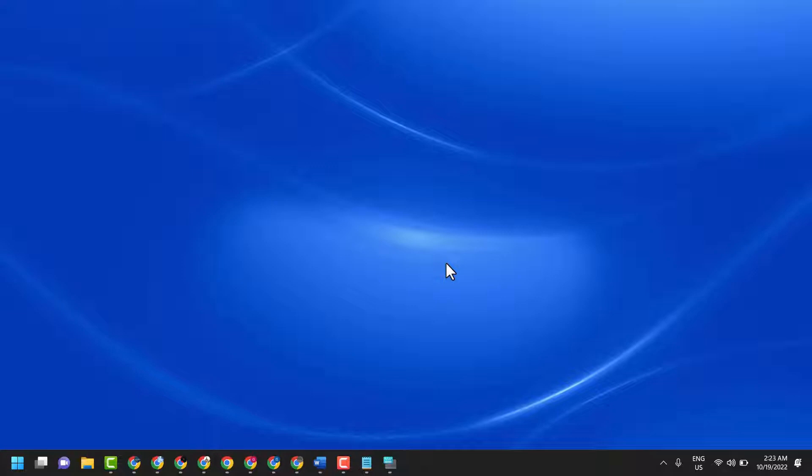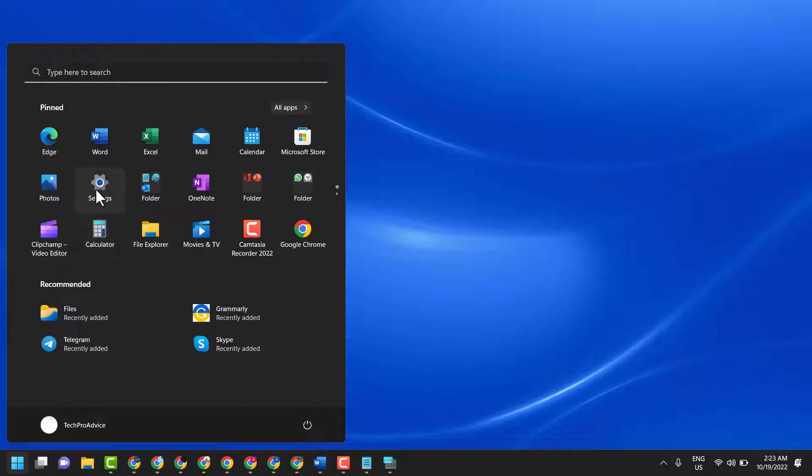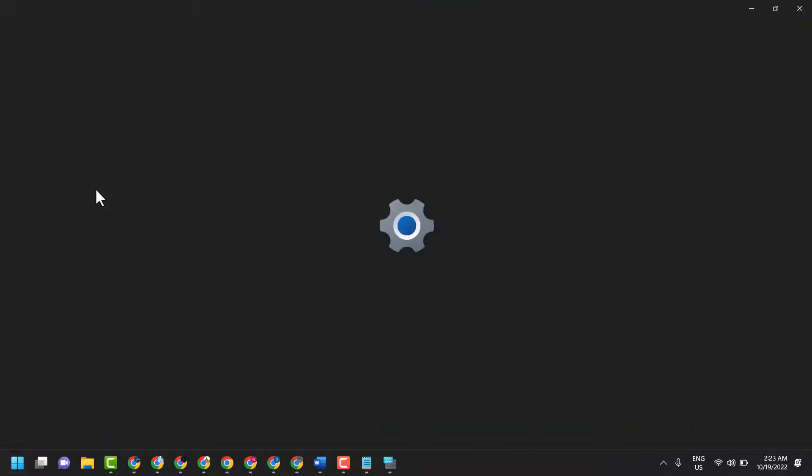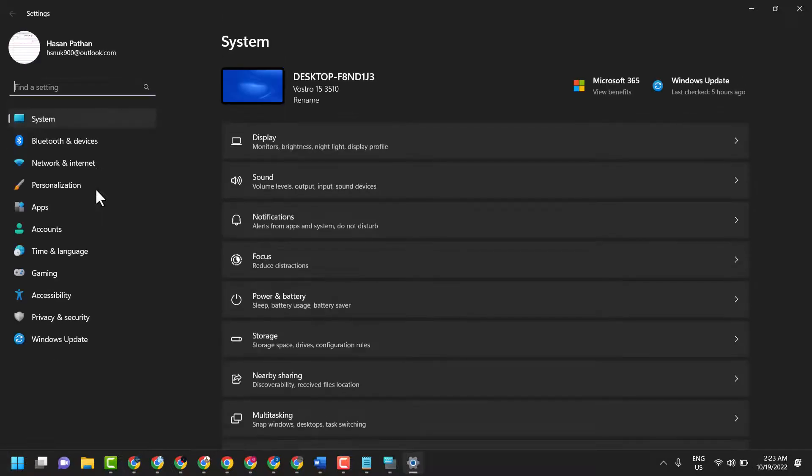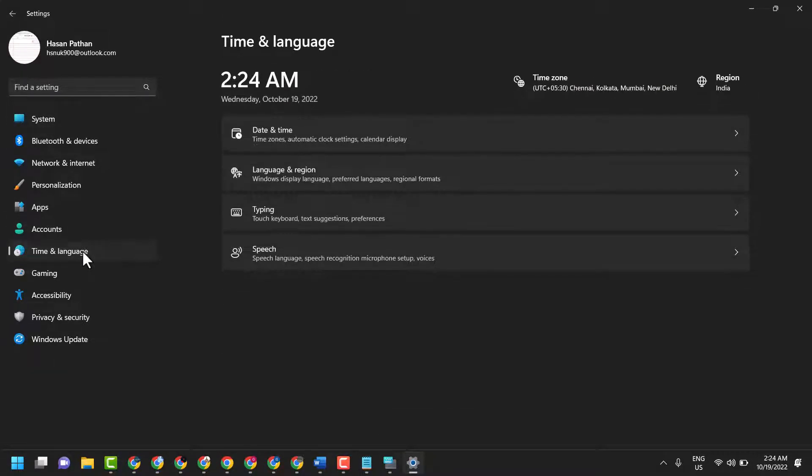Click on Start, then Settings. Here click on Time and Language, again click on Time, Language and Region.